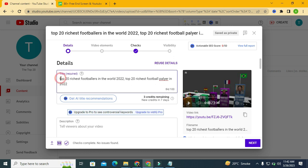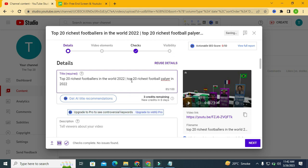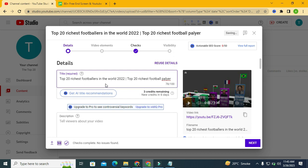The first thing in the title section is that you have to put your main keywords before 60 characters. YouTube allows us to write a 100-character title, so make sure your main keyword or title is before 60 characters — just like mine: 'Top 20 Richest Footballers in the World.' As you can see, my main title is before 60 characters.